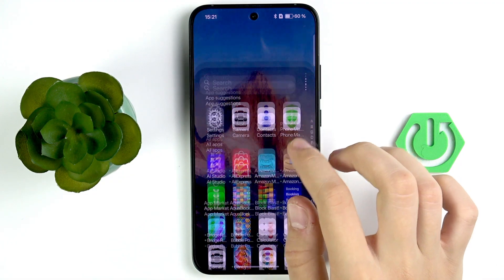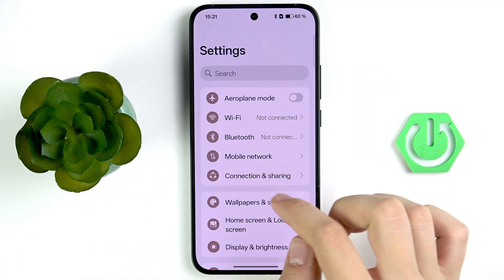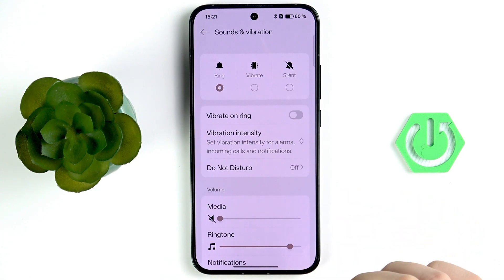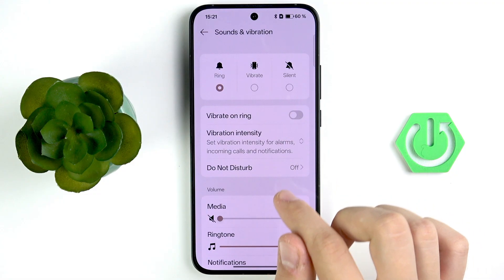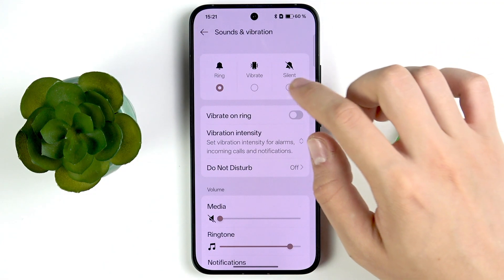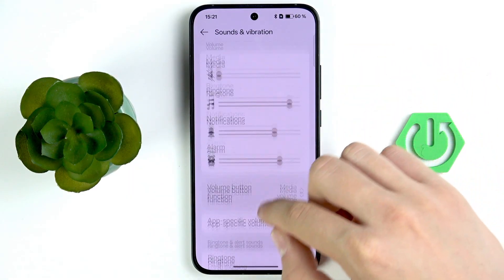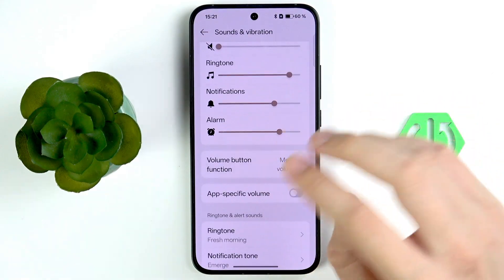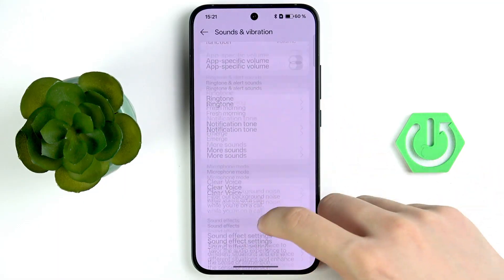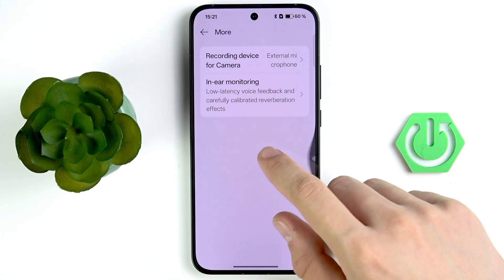Go to Settings, scroll down to Sound and Vibration. Make sure the ring mode is enabled and that the sound is not muted on your phone. There aren't many other headphone-specific settings here, so that should be straightforward to check.